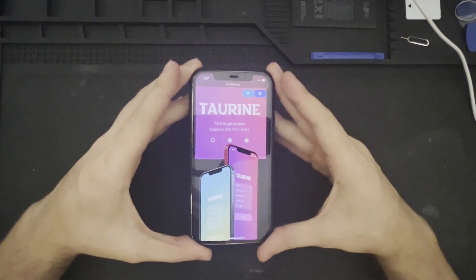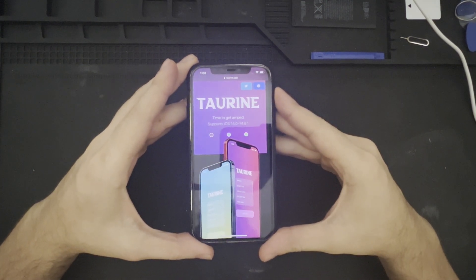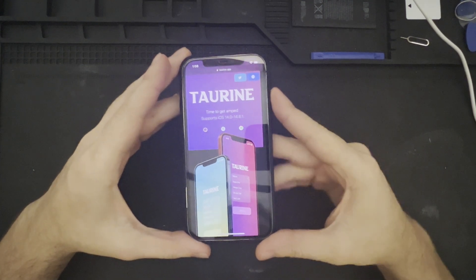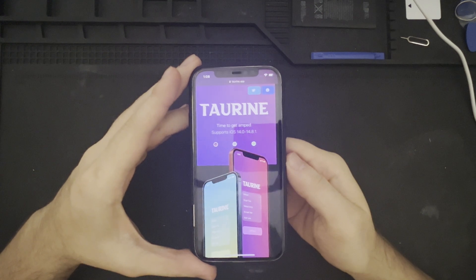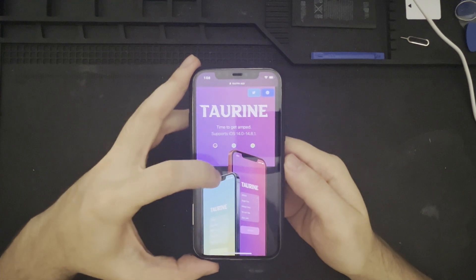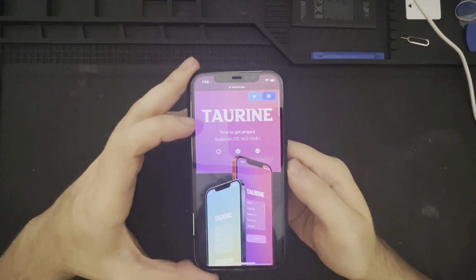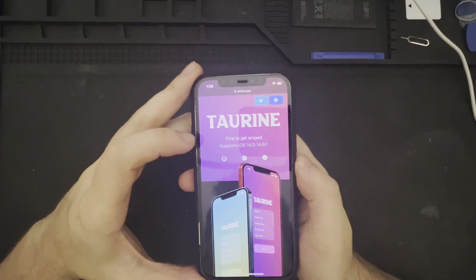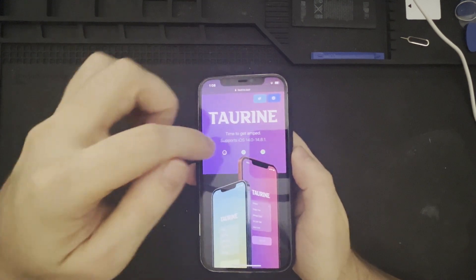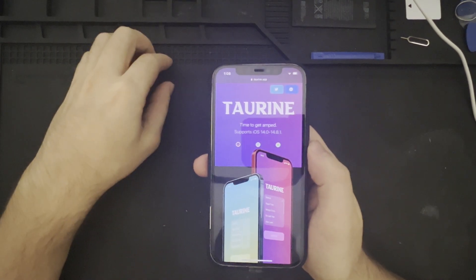So today, we have here an iPhone 12 Pro running on iOS version 14.1, and we are going to be installing the Taurine jailbreak, which has been recently updated to support 14.8.1 as well.